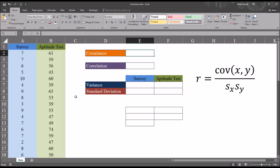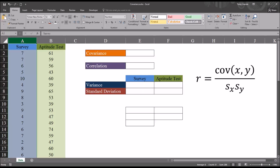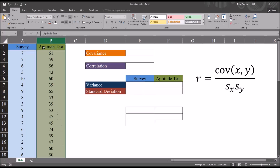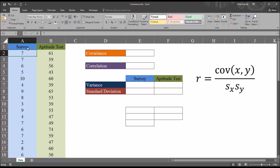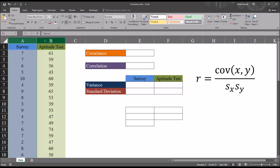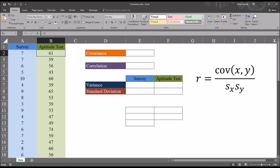In this Excel worksheet I have fictitious data. I have two variables, a survey and an aptitude test. Let's assume that the possible range for the survey would be one through ten, and the possible range for the aptitude test would be twenty to eighty. You can see that there's a different unit of analysis between the survey and the aptitude test. Let's also assume that we believe there's a linear relationship between these two variables and we want to measure how strong that association is, and we want to determine the direction of the association.